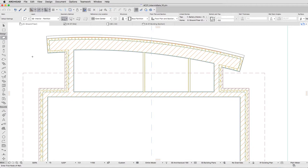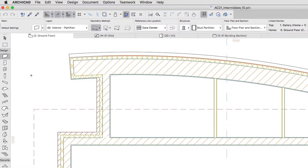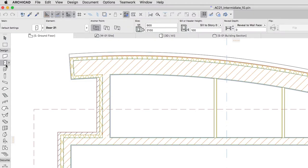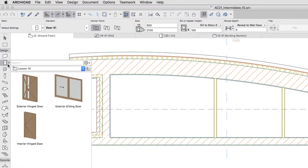First, let's add an entrance door to the project. Activate the Door Tool. If you would like to skip to the next step, you can apply the exterior hinged Door Favorite from the Lesson 10 Favorites folder.